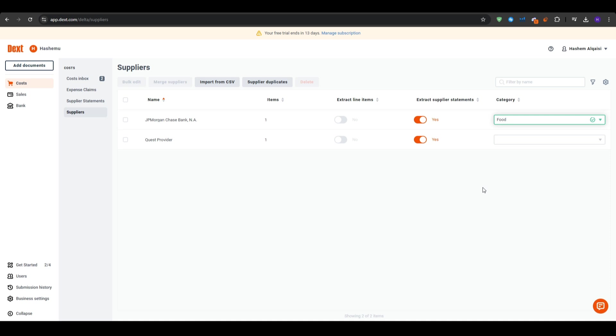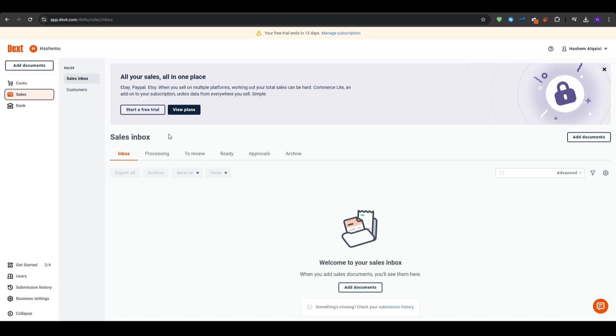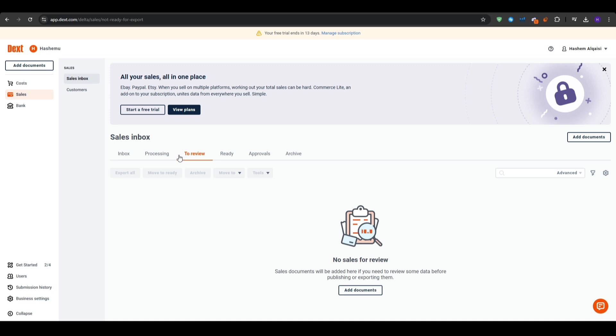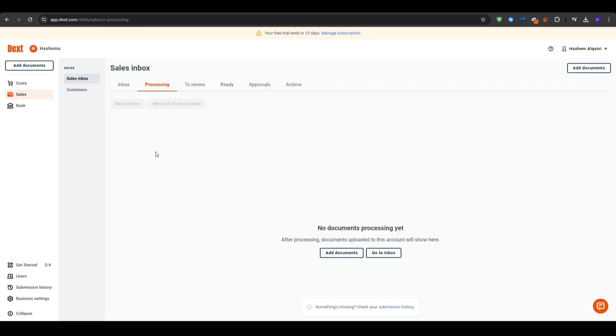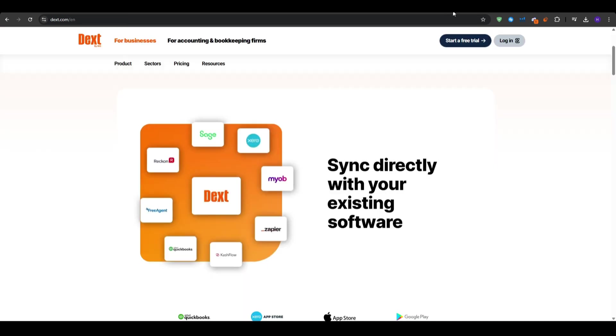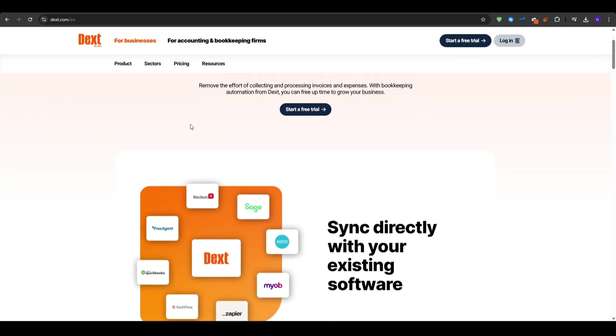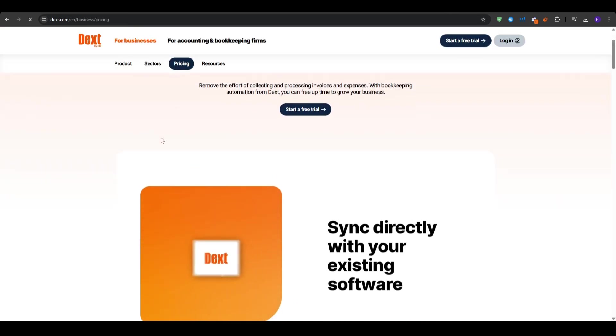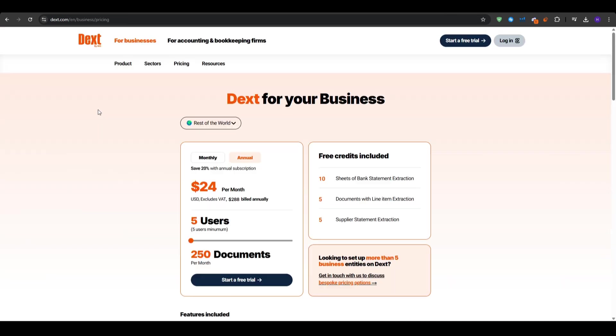And finally, if you have connected Dext with your accounting system like QuickBooks, for example, you can verify that the new receipts have been synced automatically. You can see the updated totals in your integrated dashboard. And that's in essence, our completed guide and review for Dext for beginners. We have covered what Dext is, how you can set up your account, exploring the dashboard and so much more.